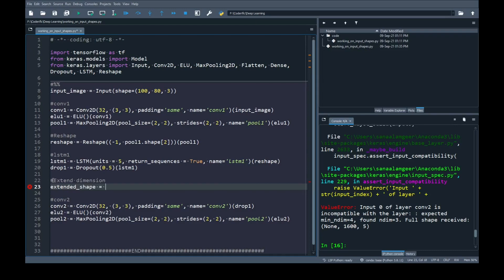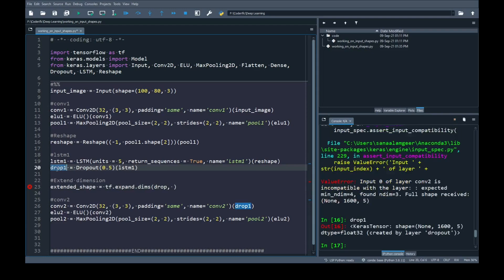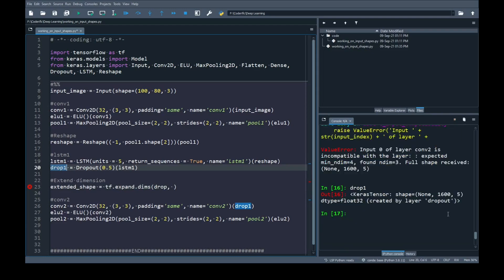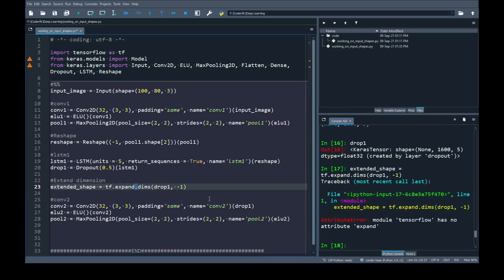I'm going to create a variable extended shape that will contain the extended layer and I am going to use expand_dims function of TensorFlow and I am passing drop one data. If I print drop one shape you can see that it has three dimensions but if I add negative one here it means that I am going to say to TensorFlow that add one dimension. A new dimension will be added after 5 and it will be 1. Let's run this line. There is an error that says there is no attribute function. I mistakenly added dot instead of underscore so this is complete function. Let's run it again.